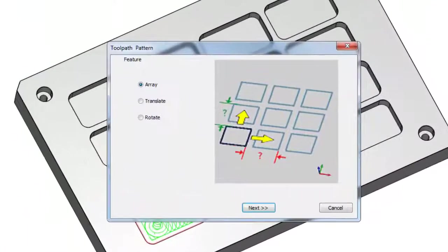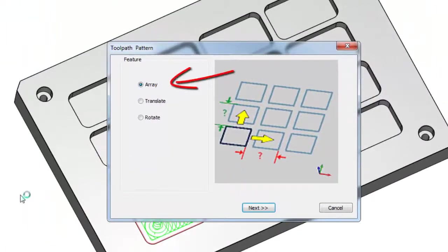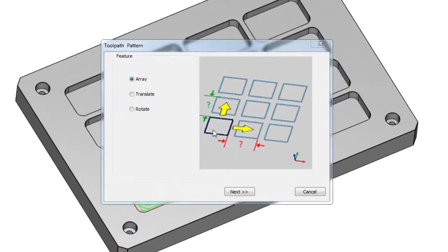From here you can choose from three patterns. In this case we're going to choose Array. Creating multiple copies is fast and easy using the Toolpath Pattern Array.